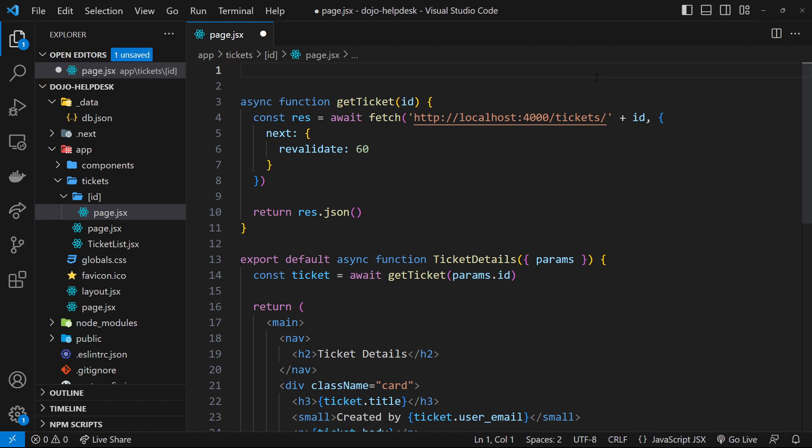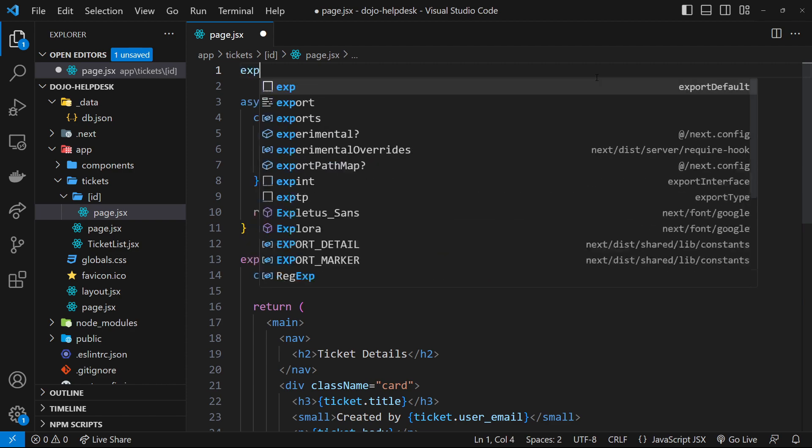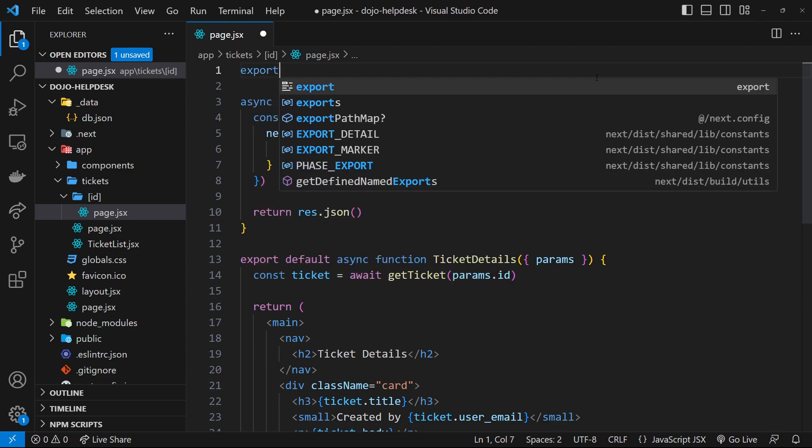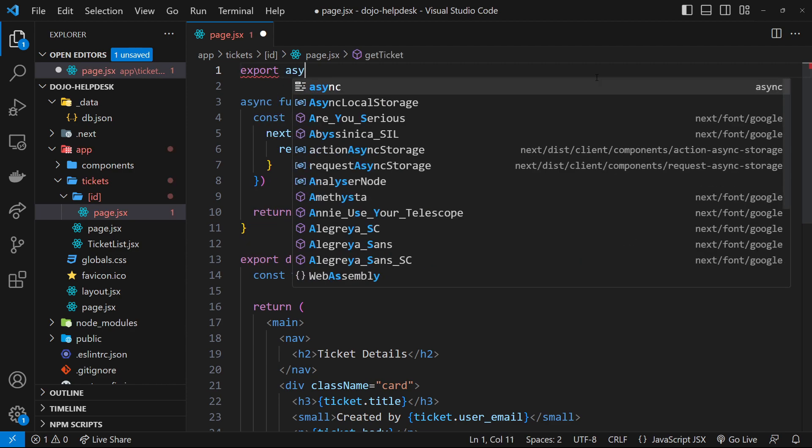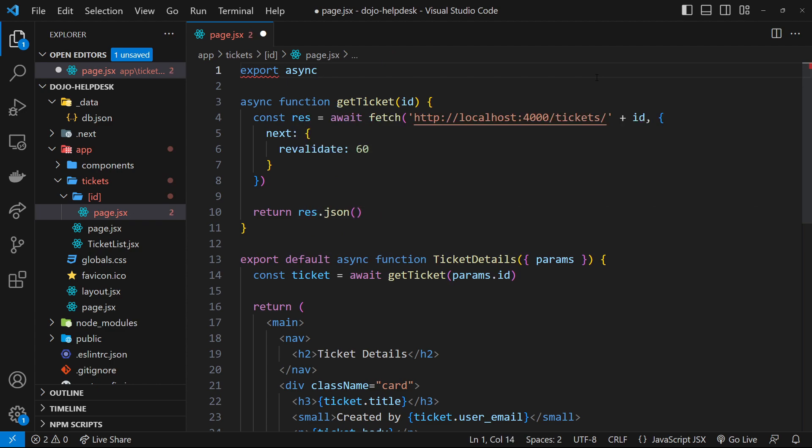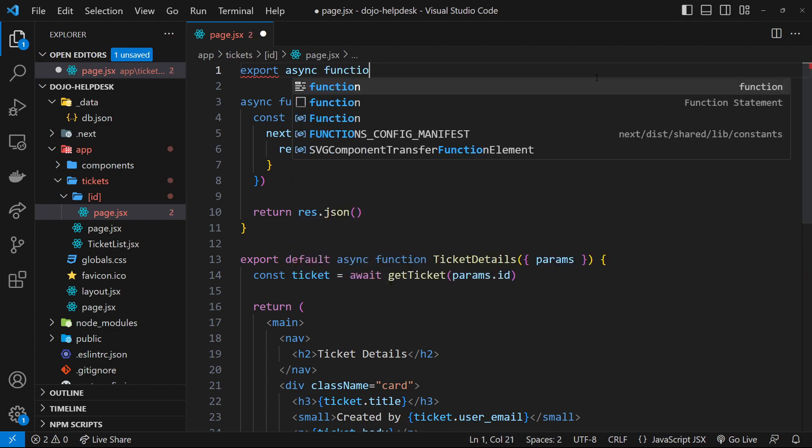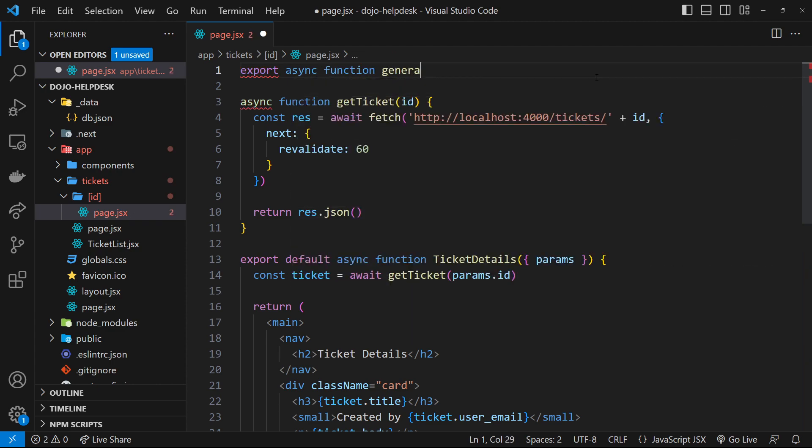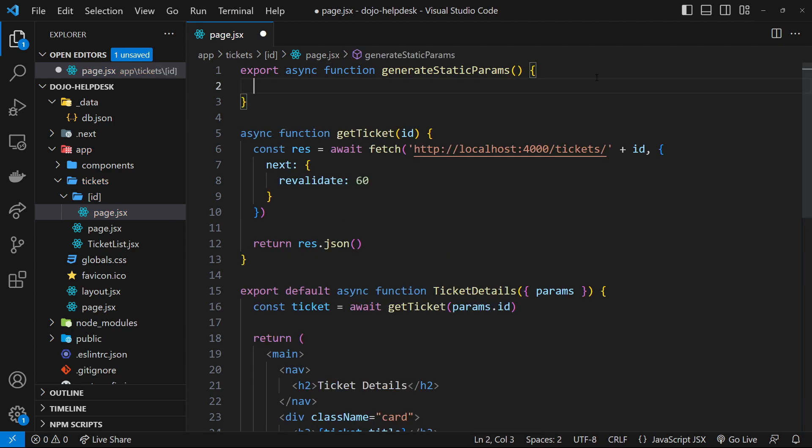And the way we do that is by using a function called generateStaticParams, which we have to export from the file. So, let's do that first of all. And also, make sure it's an asynchronous function because we're going to be fetching all of the ticket's data inside of here. So, it's this function's job to basically get a list of all of the IDs for all the tickets at build time so that Next.js can make a page and a corresponding route for each one of them.